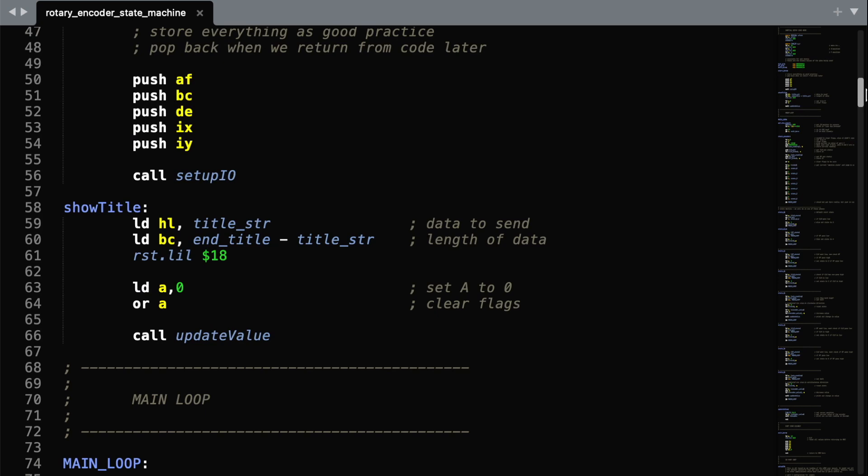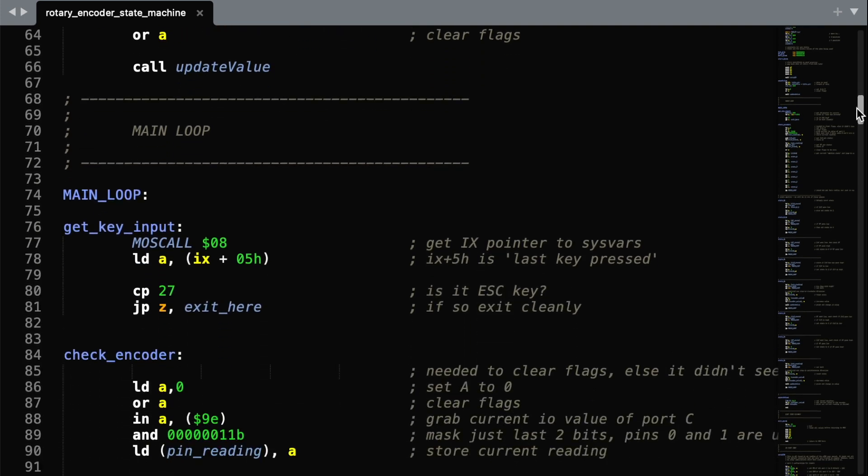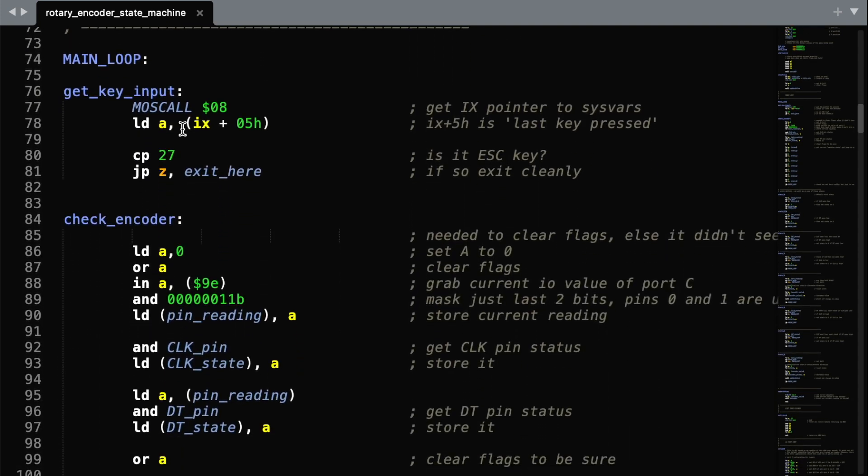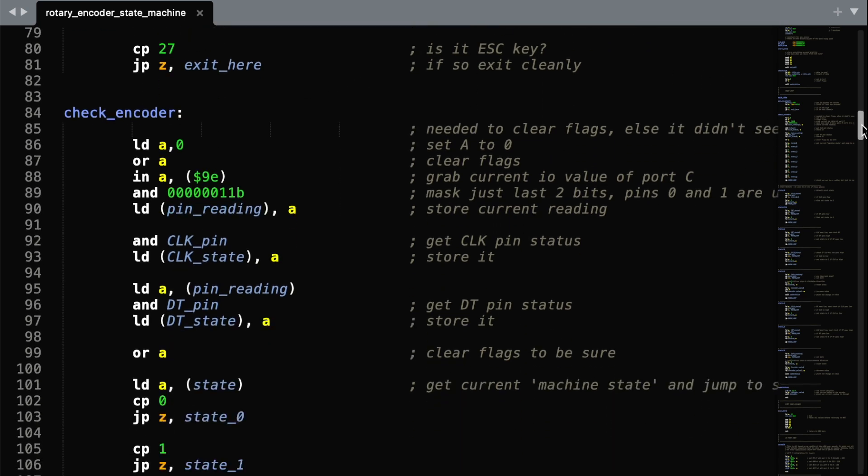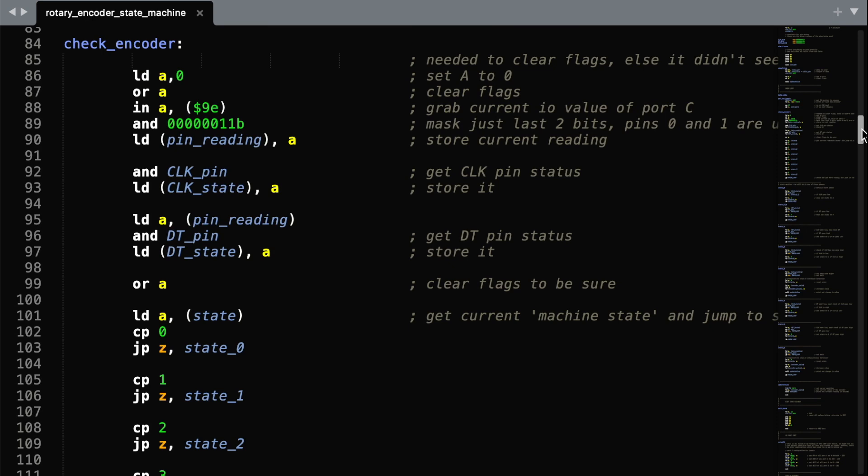We start the programme the usual way, and set up some background text. And the first bit of our loop simply checks whether we have pressed the escape key.